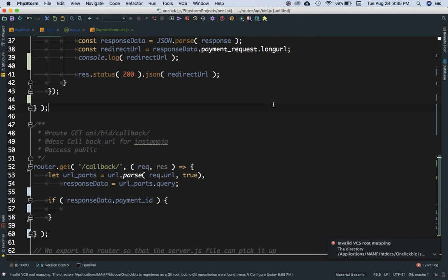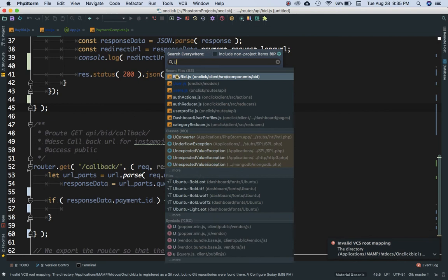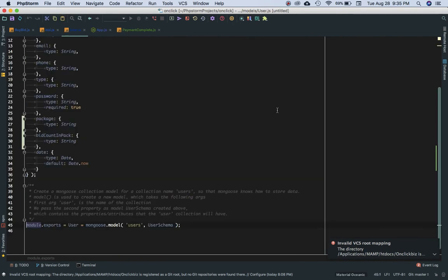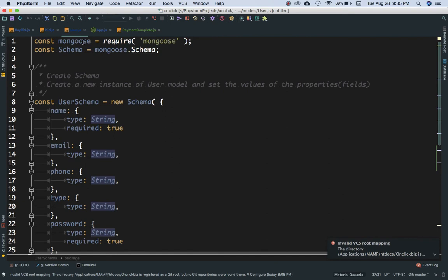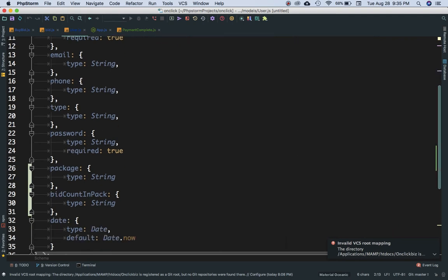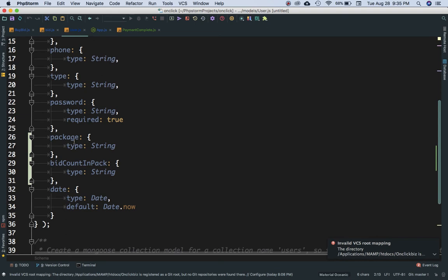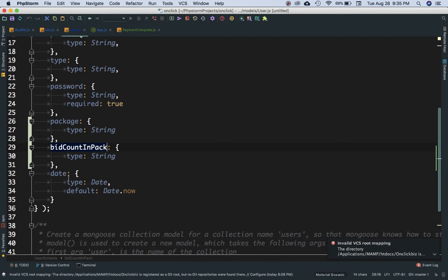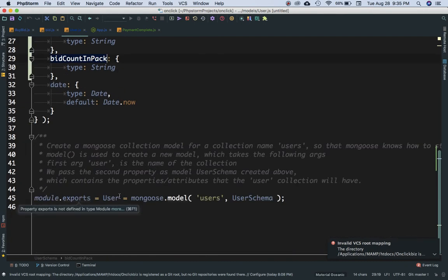Let me show you the database structure. In user.js, I've used Mongoose and Schema to create the user model, which stores name, email, phone number, type, password, and also the package and bit_count_in_pack fields for each user. You can also add a field for payment request ID. The model is exported as User.